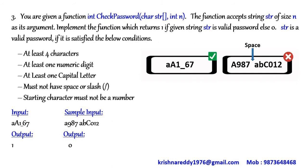String is a valid password if it satisfies the below conditions: at least 4 characters, at least 1 numeric digit, at least 1 capital letter, must not have space or slash, starting character must not be a number.